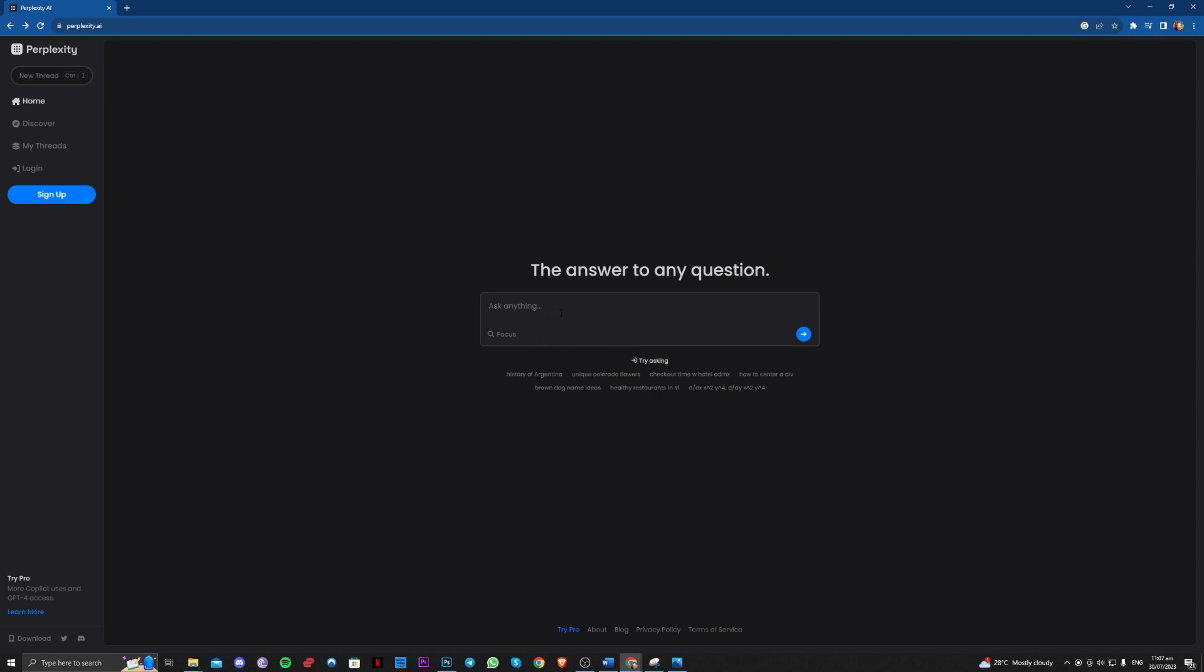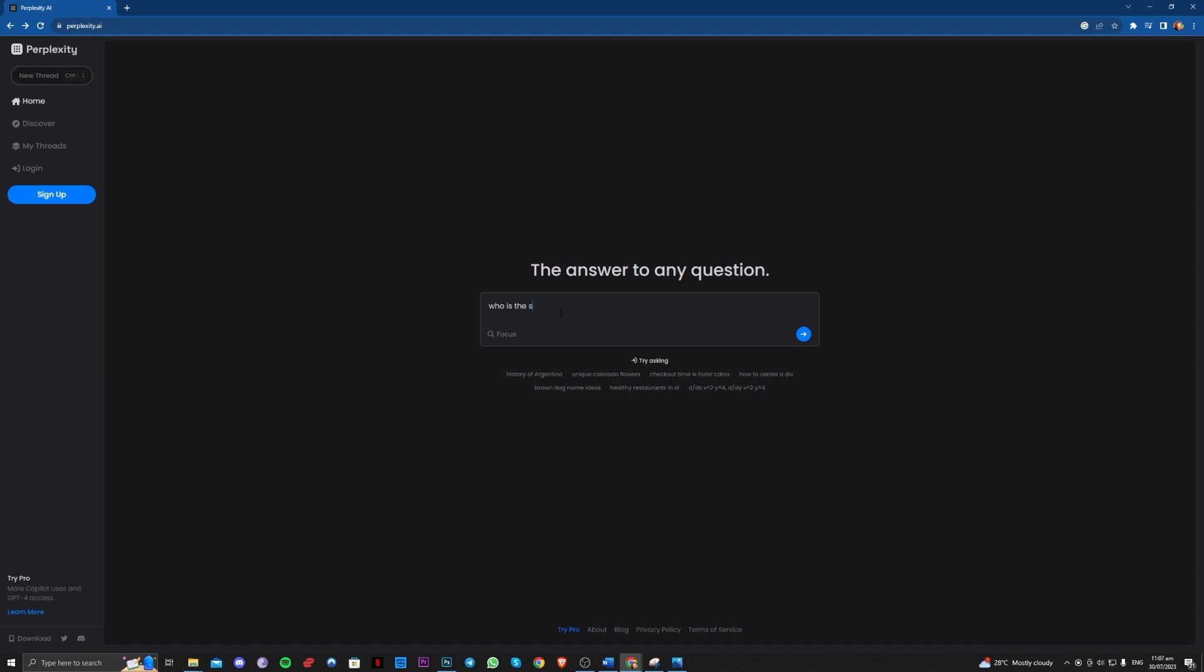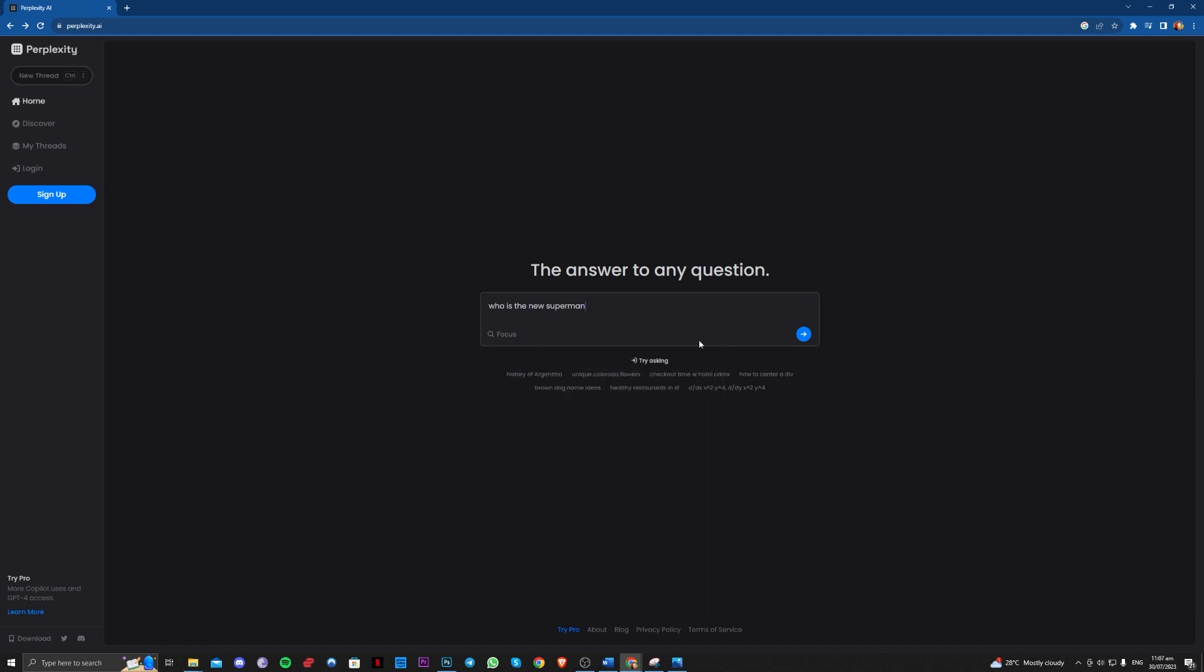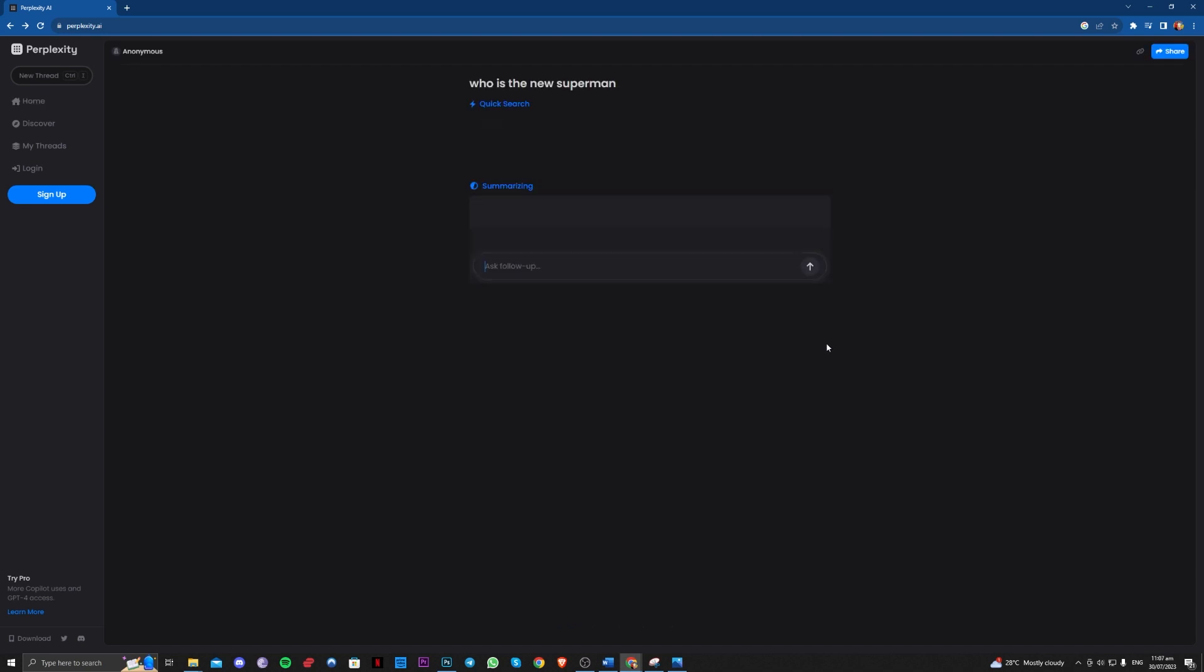So here, let's try and go ahead and ask a question. As you can see, it has a couple of different features here. You can also focus on academic or writing, Reddit, YouTube, Wolfram, Wikipedia. So let's go over here.